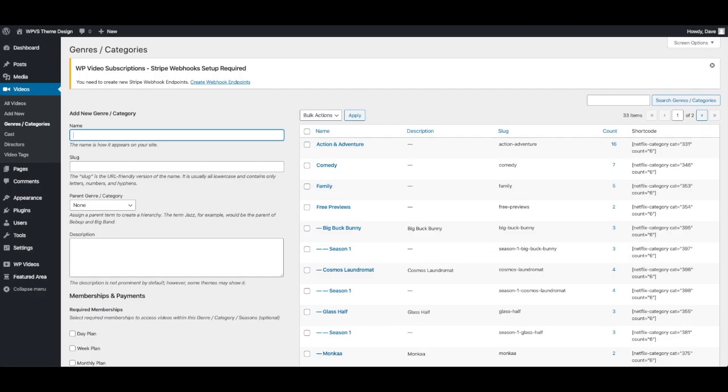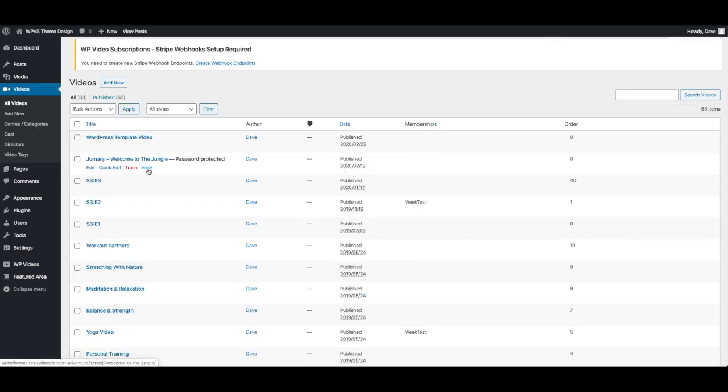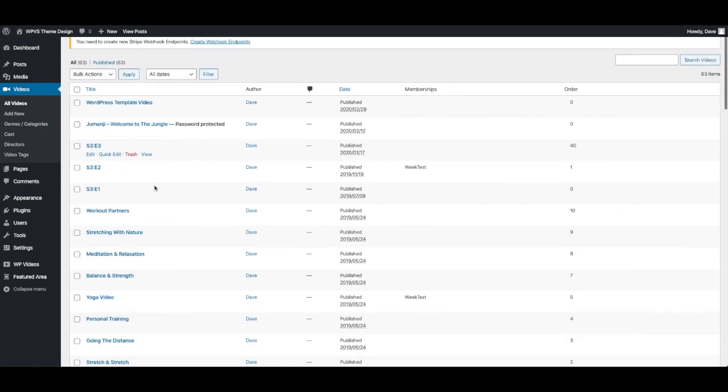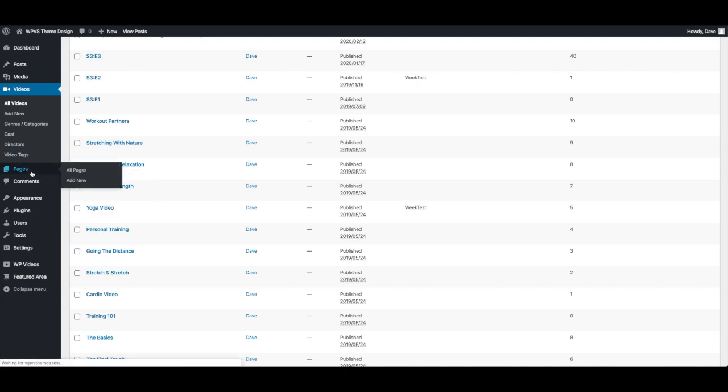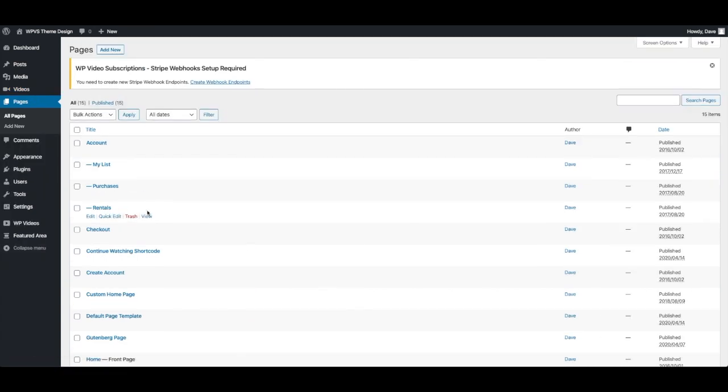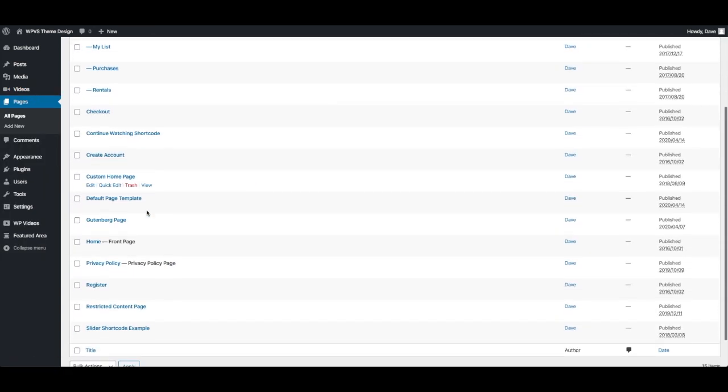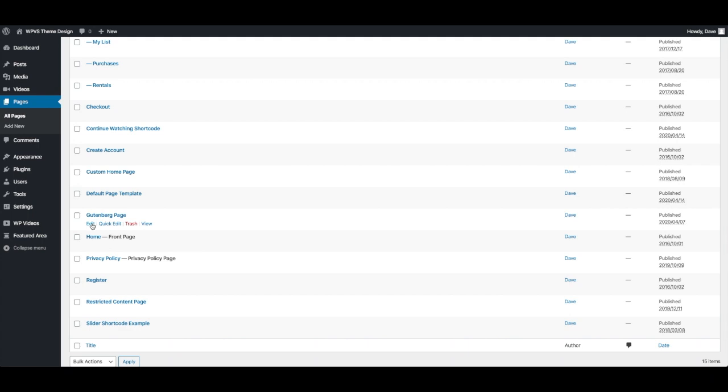For today's video I'm going to take you through making custom pages with the Gutenberg editor. So to get started I'm going to go to a brand new page.